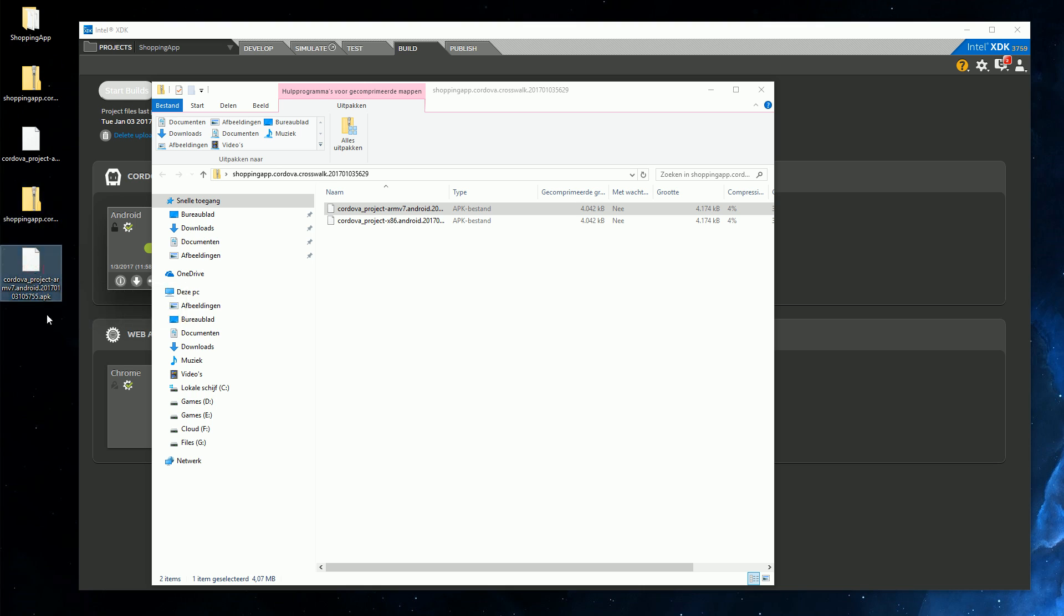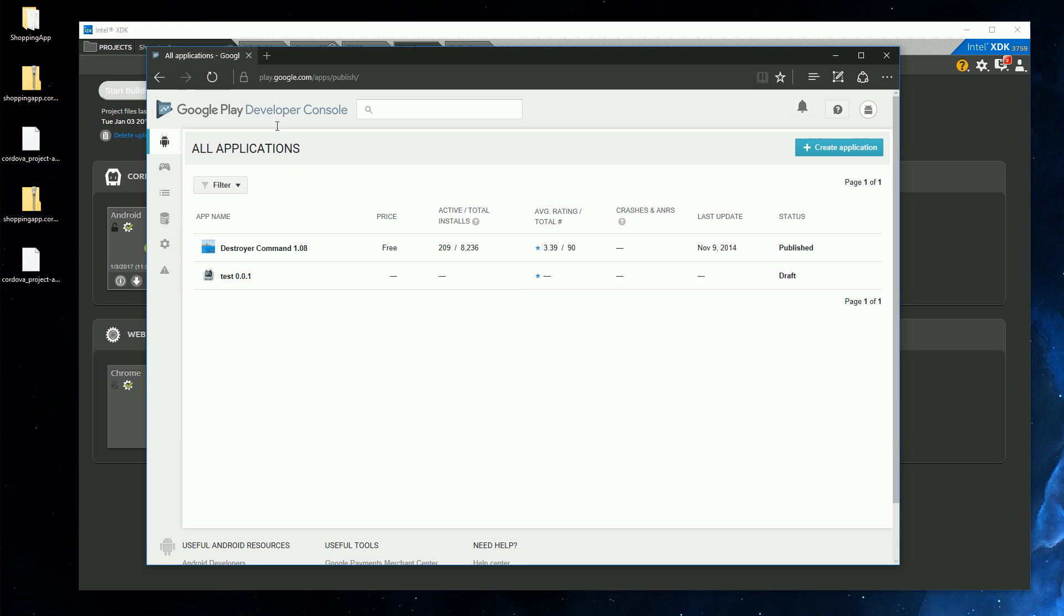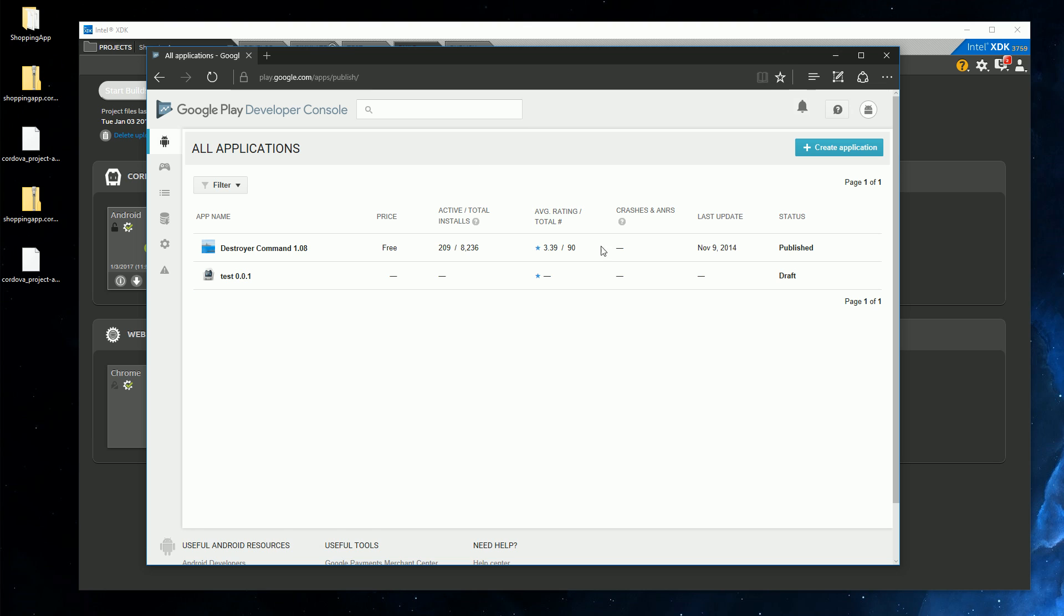And as I said, you can copy this file to your phone, run it, and it will install your app. Now we would like to place our app in the store, and that's a whole different story. For this we need to go to the Google Play Store Developer Console. And you can find this at play.google.com/apps/publish. And if you don't have an account, you need to register. And as I said, pay the $25. After you've done this, you can create an application.